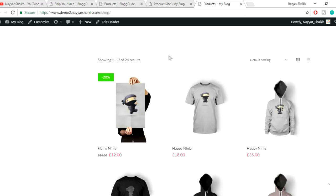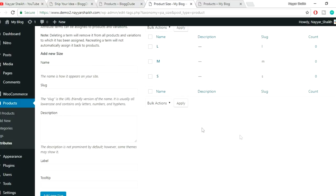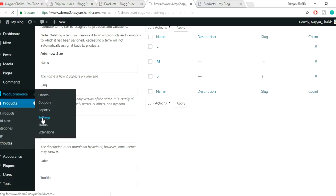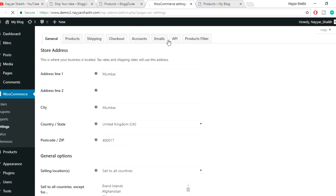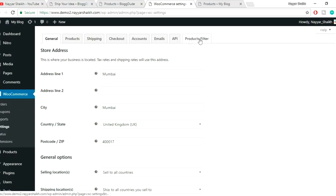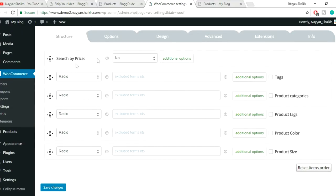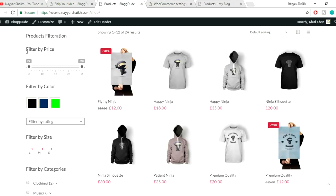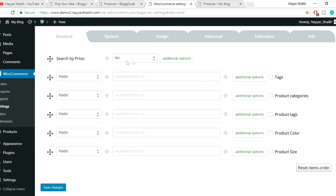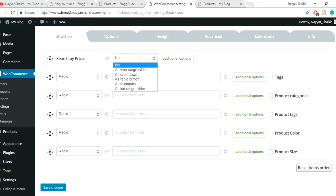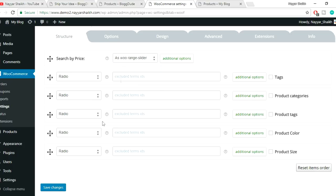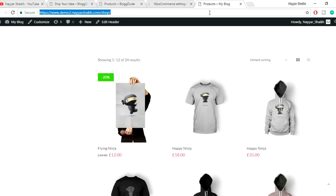Come back to your dashboard. Under WooCommerce, click Settings. Because we installed the product filter plugin, we now have an extra 'Product Filter' tab. The first option is Search by Price — by default it's set to No. Click it, select Yes, choose the 'Ion Range Slider' design option, and click Save Changes.